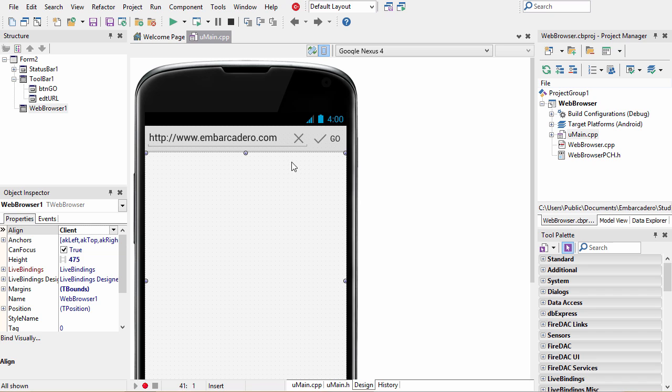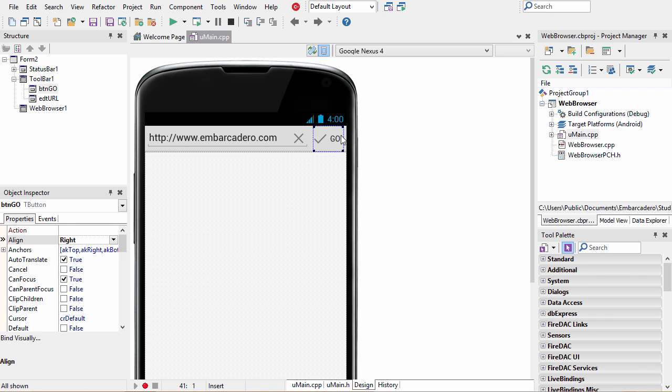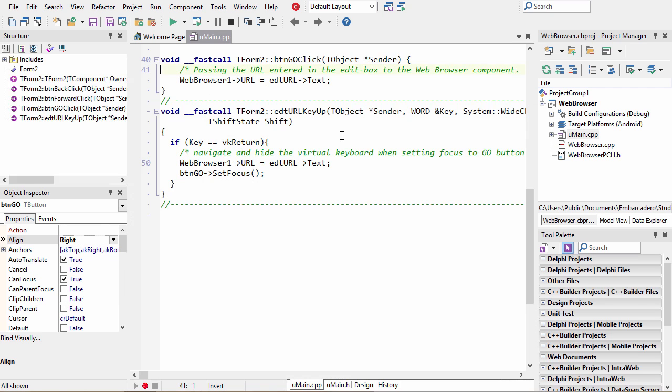In this mobile code snippet here, we navigate to a URL through the Go button by setting the URL property of the web browser to the property of the text.